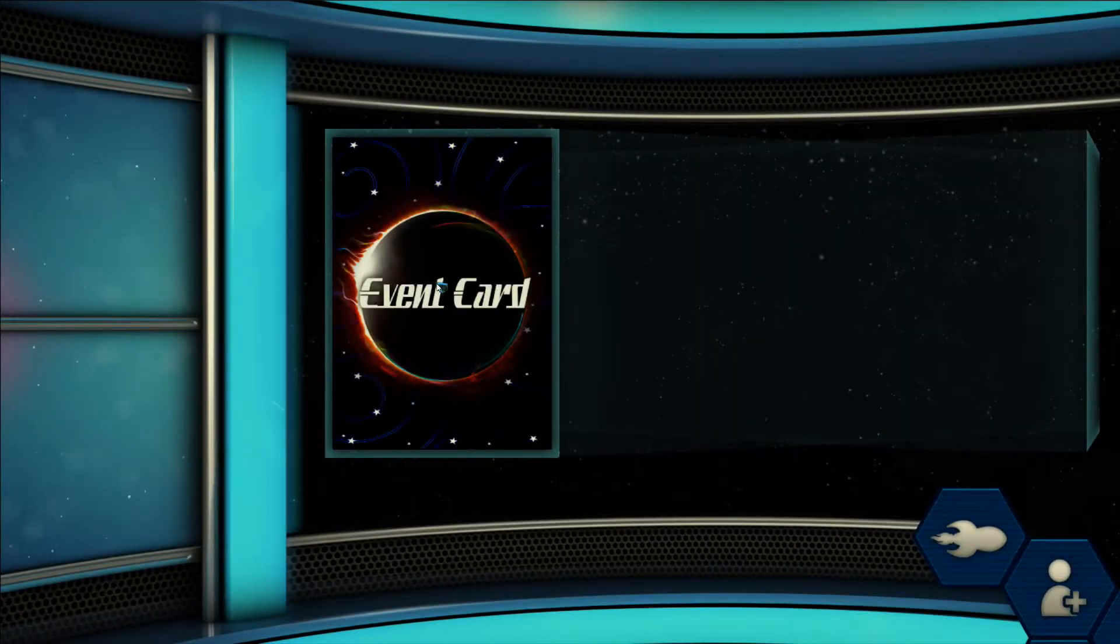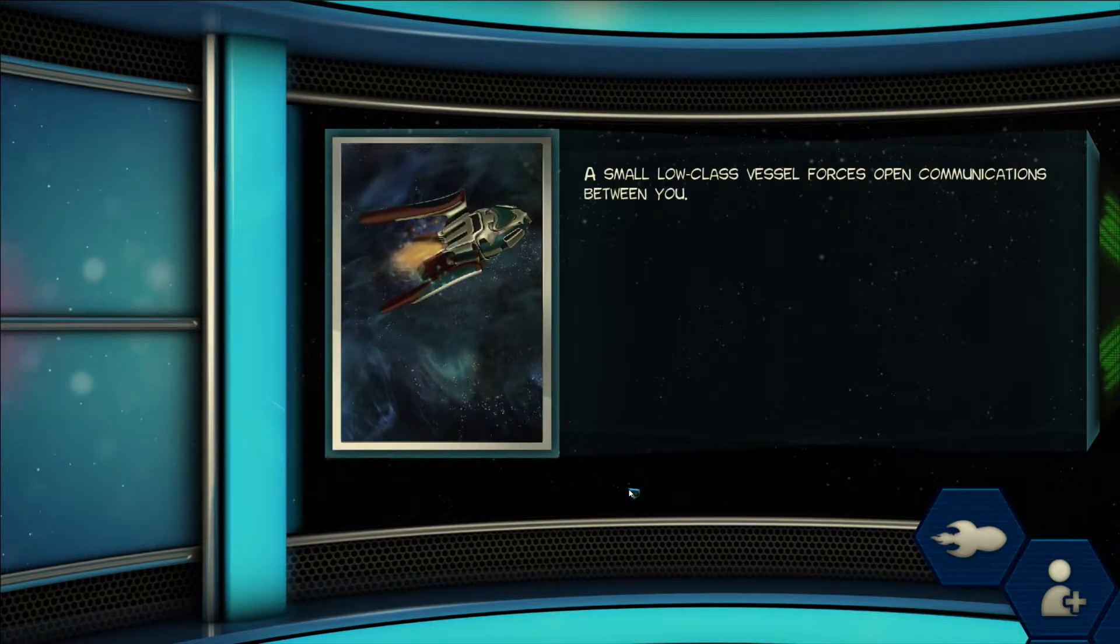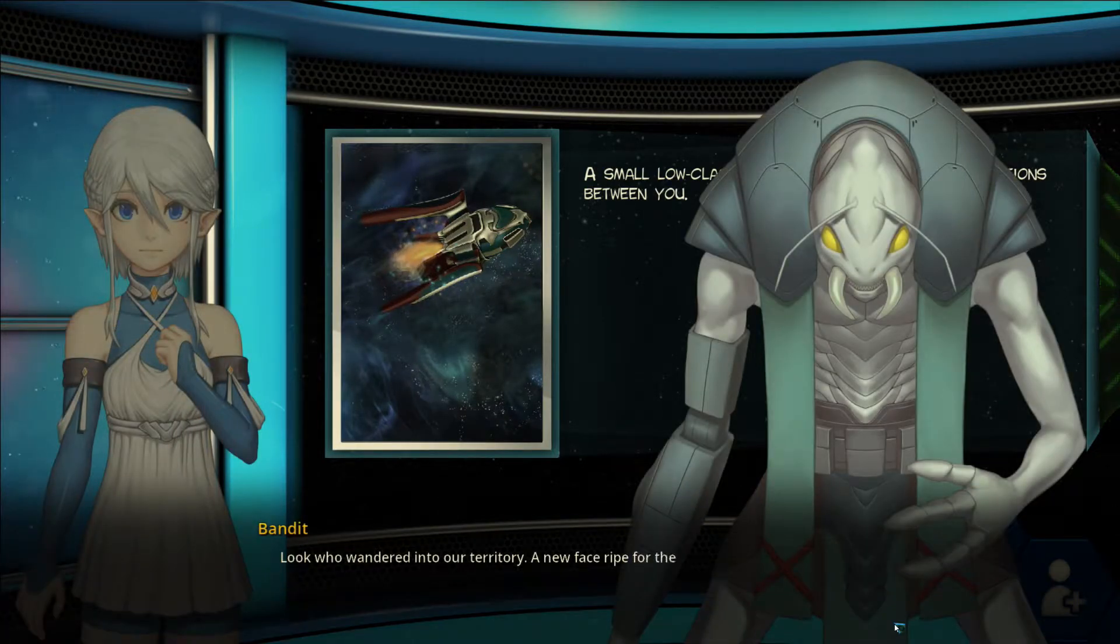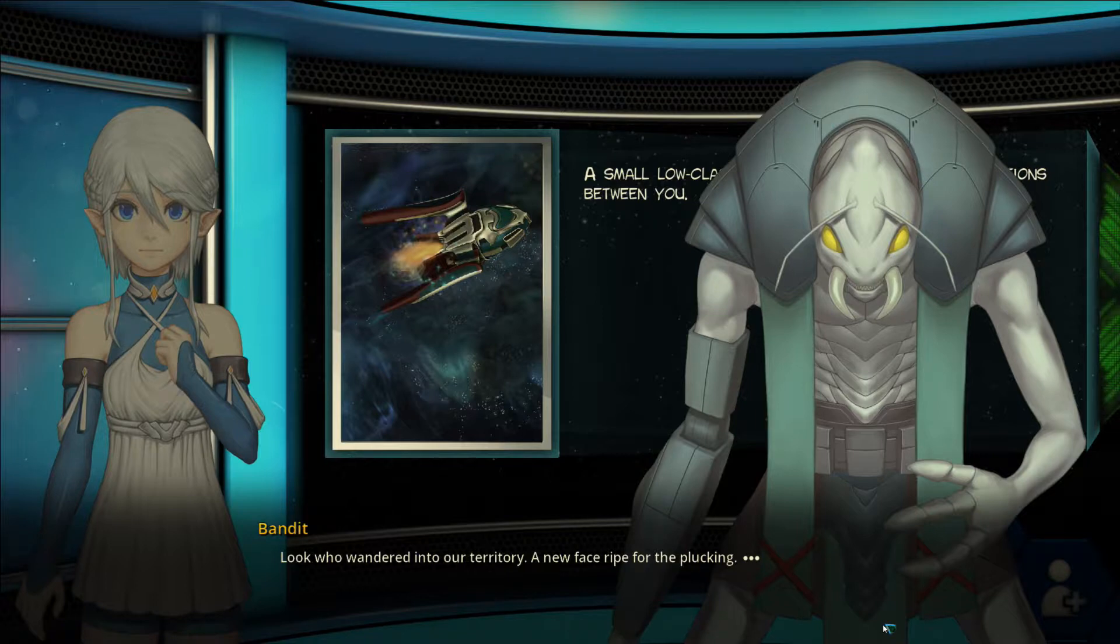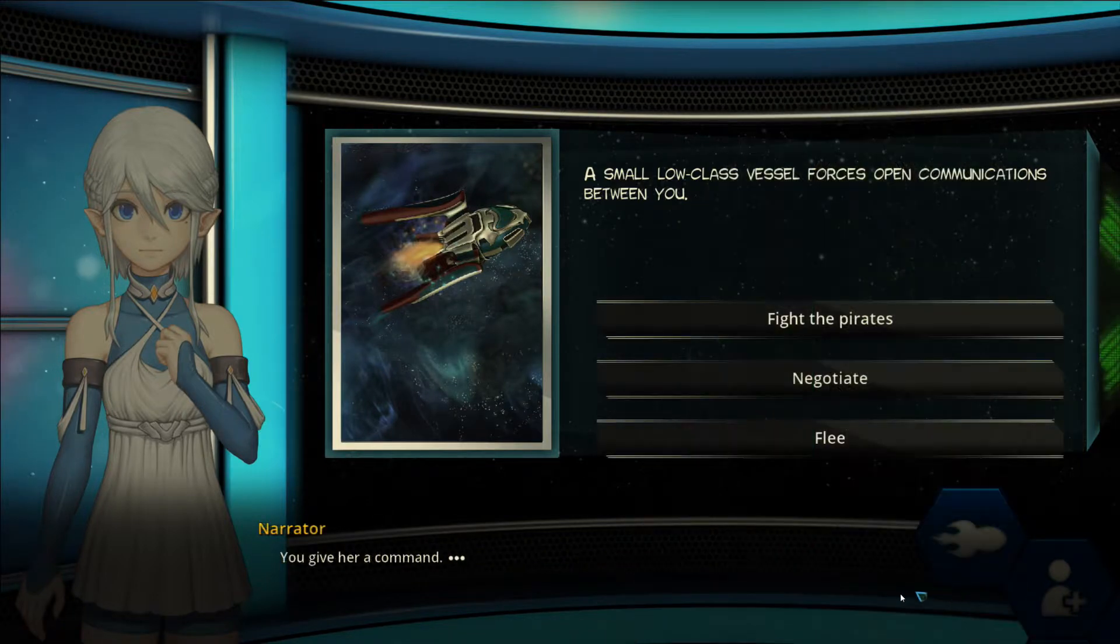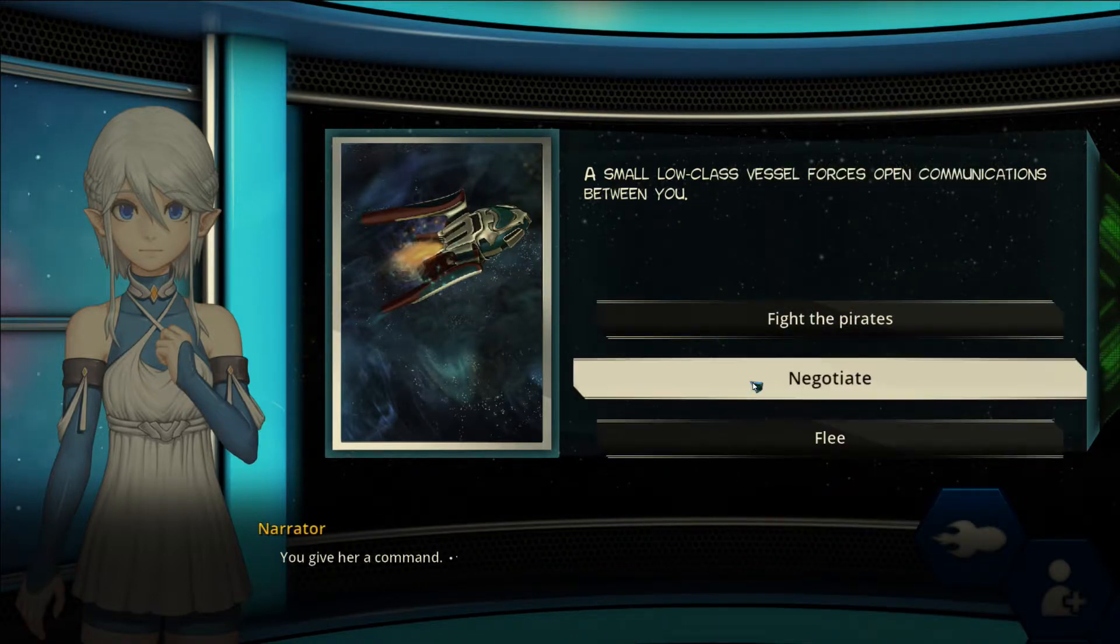Through the game's card system, events make every encounter unique, every disaster perilous. Every choice you make has its consequence.